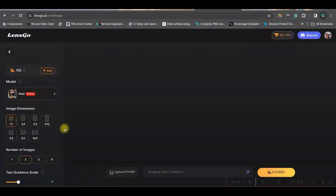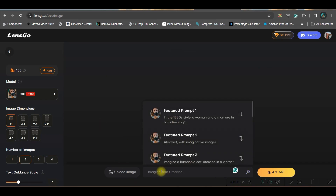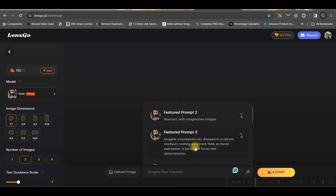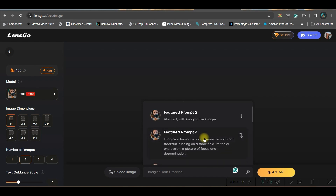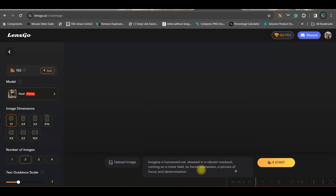First, let us go to the create image option. Here you have a prompt box where if you click, it will show some default prompts. If you don't have a particular prompt or image idea, you may take any of these. I am taking one prompt: imagine a humanoid cat in a vibrant tracksuit, and I will add a couple of words — ultra UHD full body.